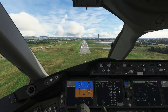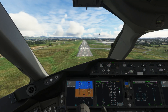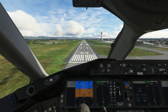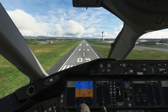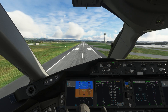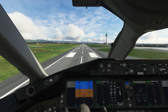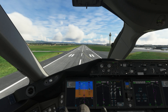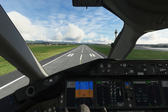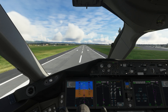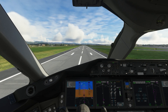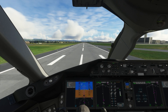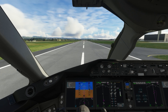30 feet above the runway the airplane will begin its flare and will automatically idle the throttle. The 787 is quite a floaty airplane but it will eventually touch down by itself. Upon touchdown just apply reversers and the autobrakes will bring you to a stop. You can roll off the reversers around 80 knots.